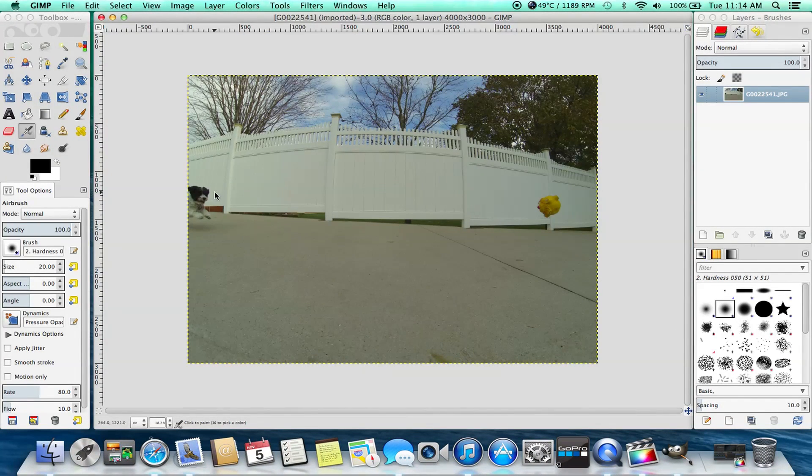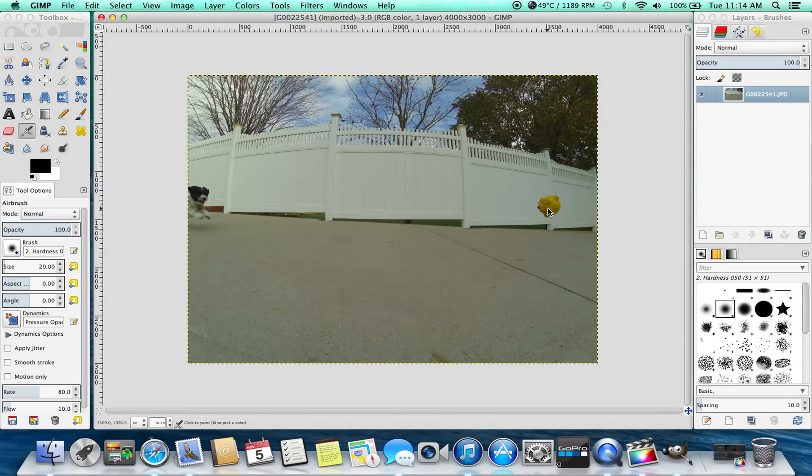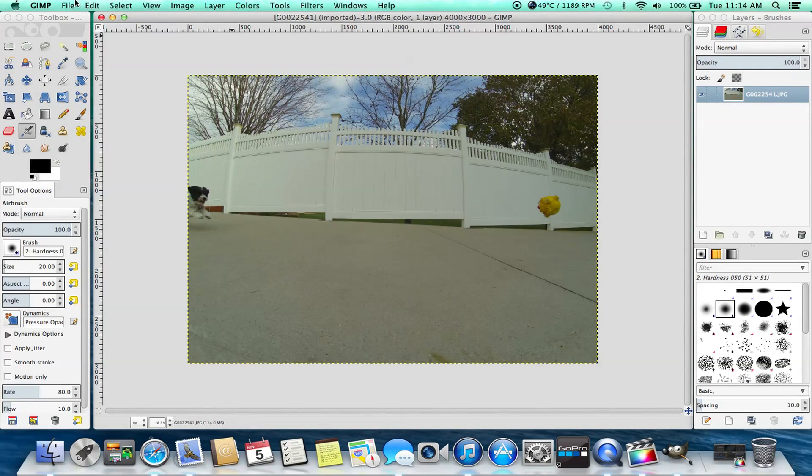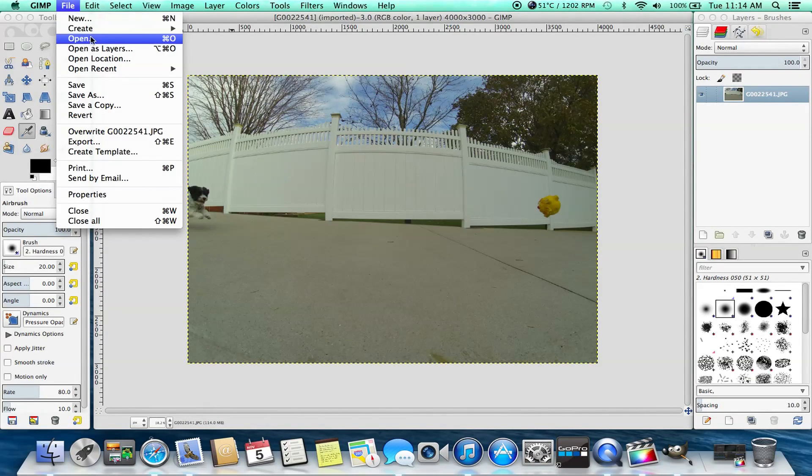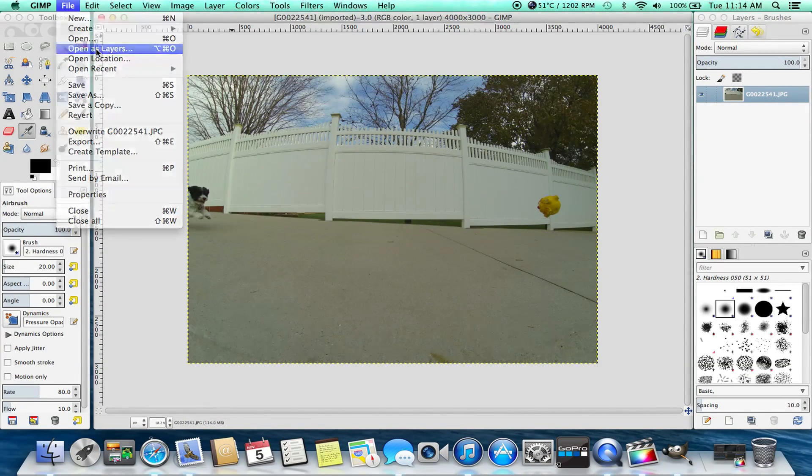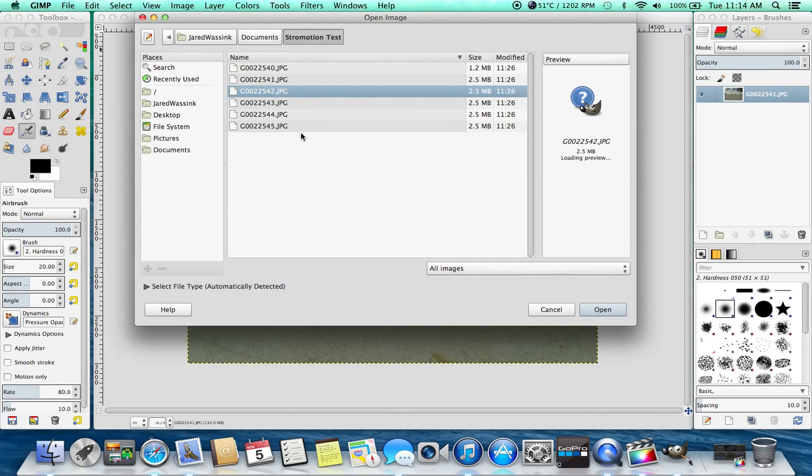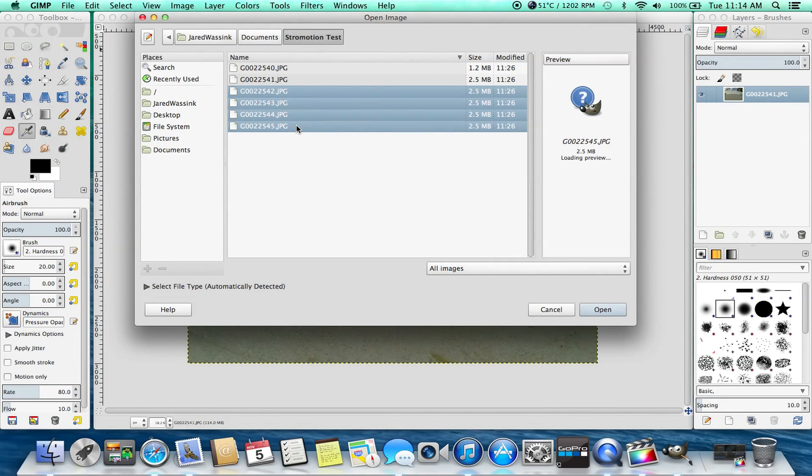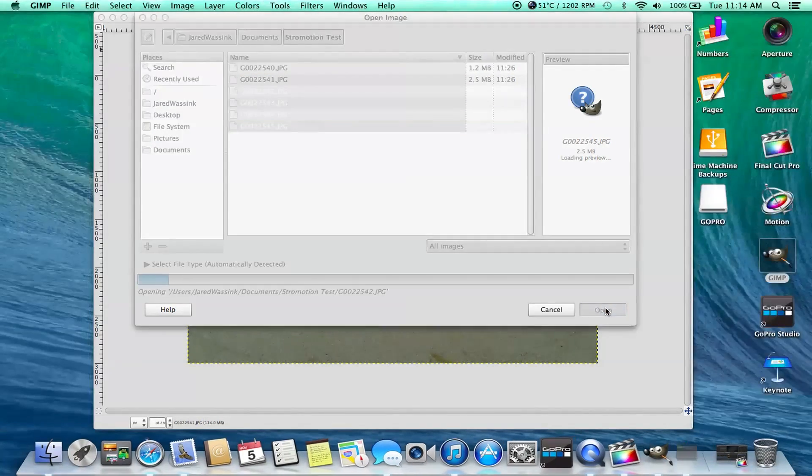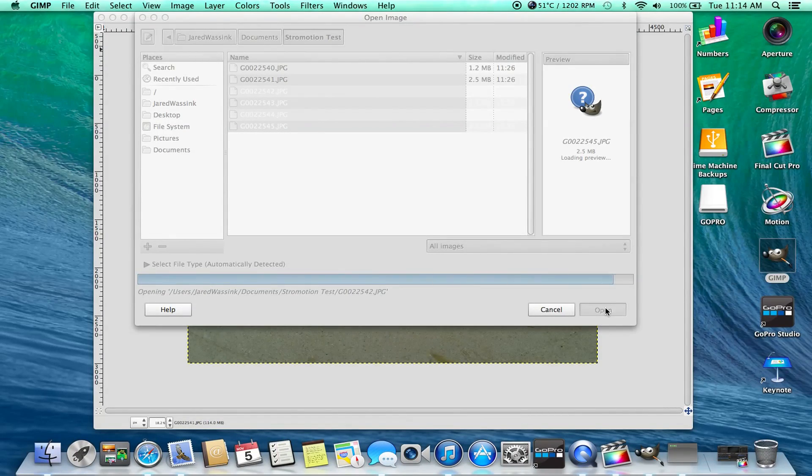Okay, so as you can see, we've got one picture in there. Now we're going to open the rest. So we're going to go file, open as layers, and then you're going to select all the next pictures that you took with your sequence. And it's going to open all those.